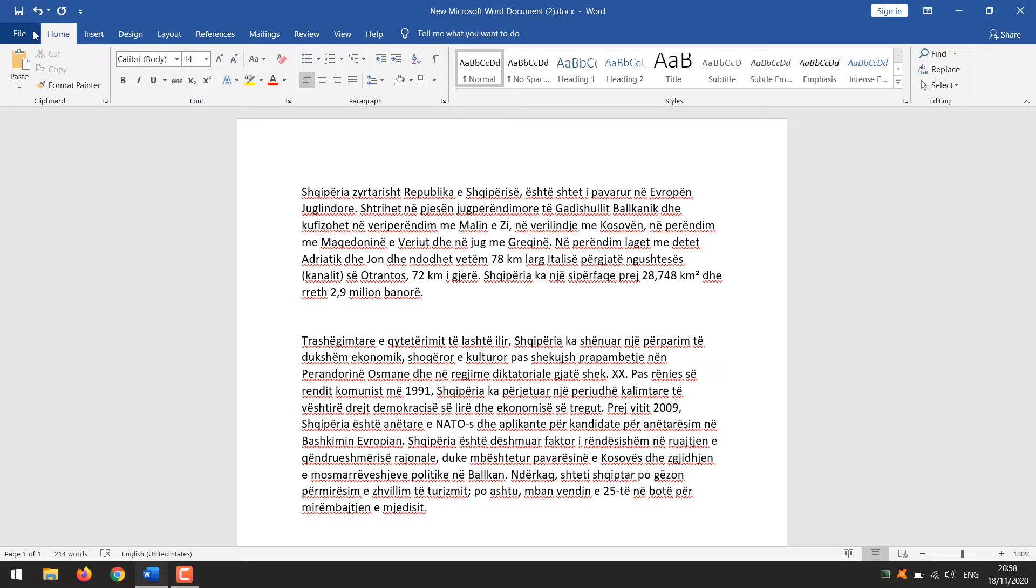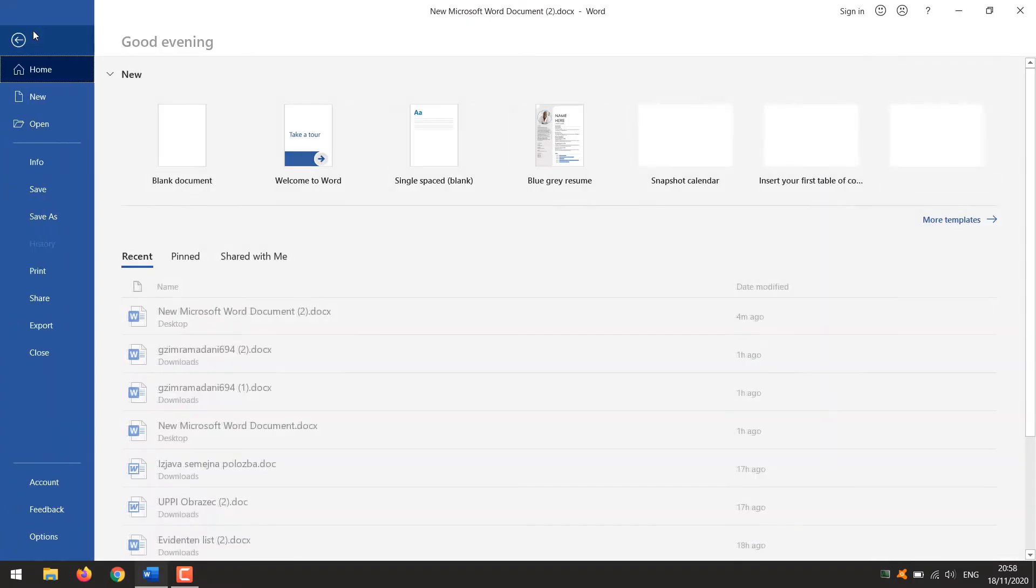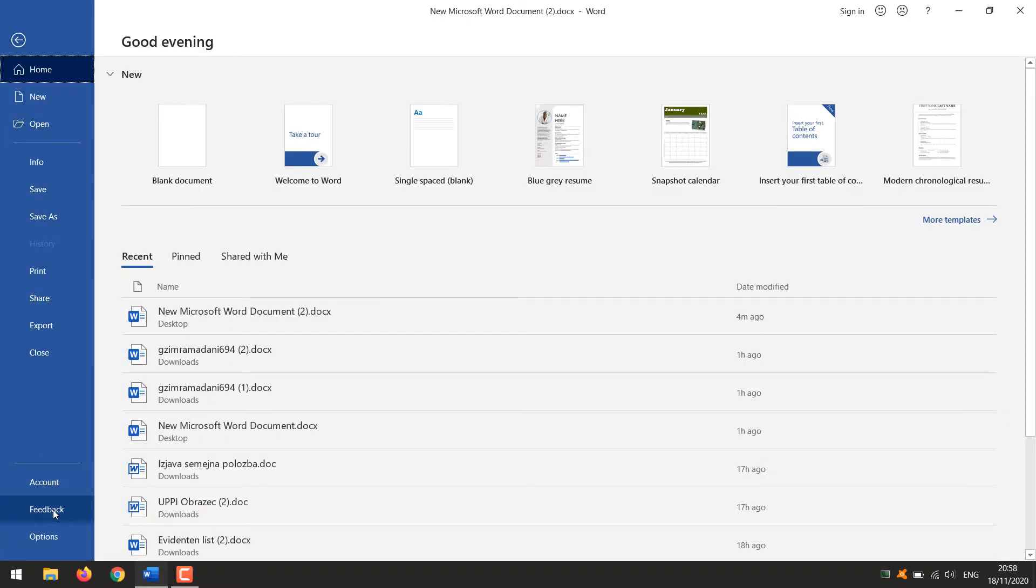Open the Word document. Click File, then Options.